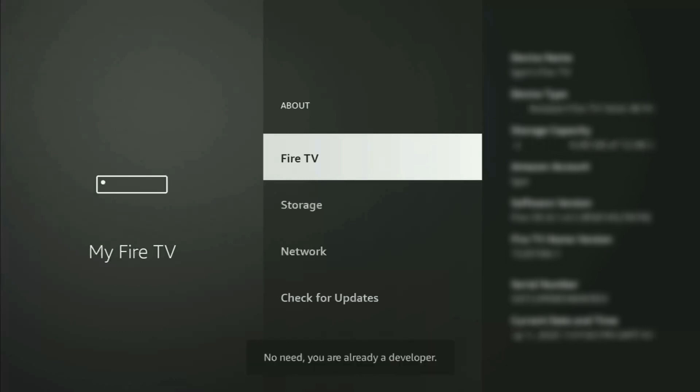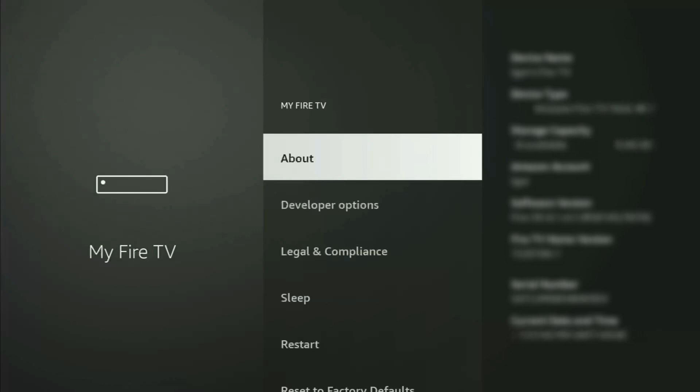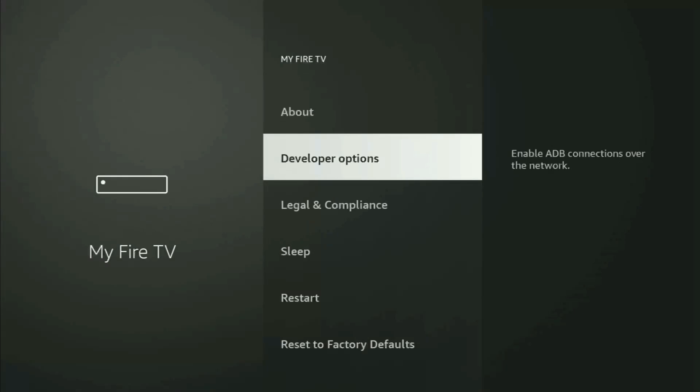And as you can see, now from me, at the bottom, it says no need, you are already a developer. That's in my case. And in your case, it's gonna say that you have become a developer now. So if you go back a bit, you will finally see developer options.